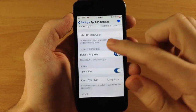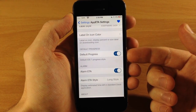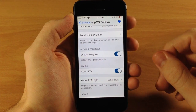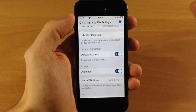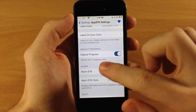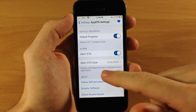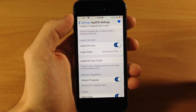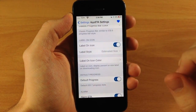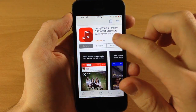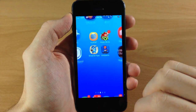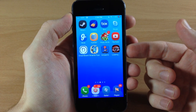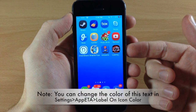Down here we have default progress, which shows the default iOS 7 progress style — that circle on top of the icon that fills up as the download progresses. You also have alarm ETA and alarm ETA style, which I'll show you in just a second. Let's go ahead and look at the changes we made — we'll go back into the App Store and download this once again.